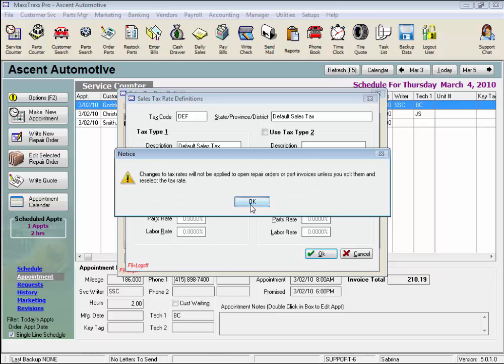Note that changes to sales tax rates will not be applied to open repair orders or parts invoices unless you edit them and re-select the tax rate. I'll show you how to do that later on.